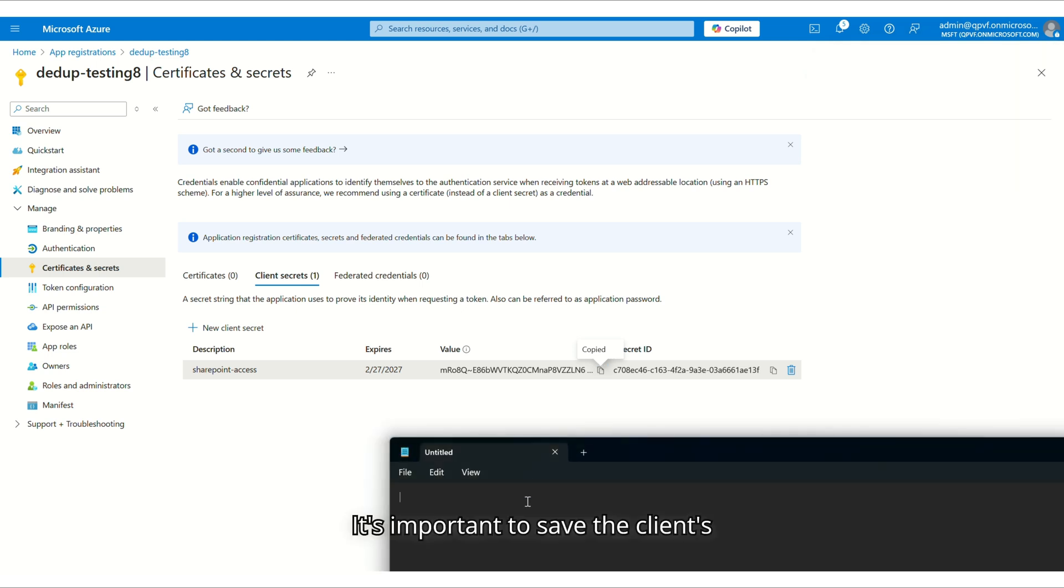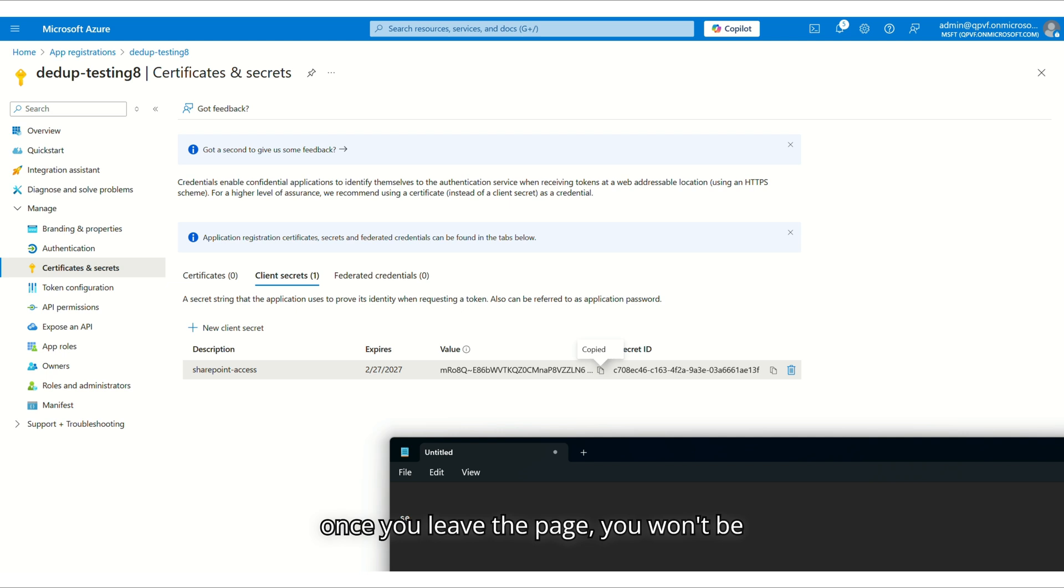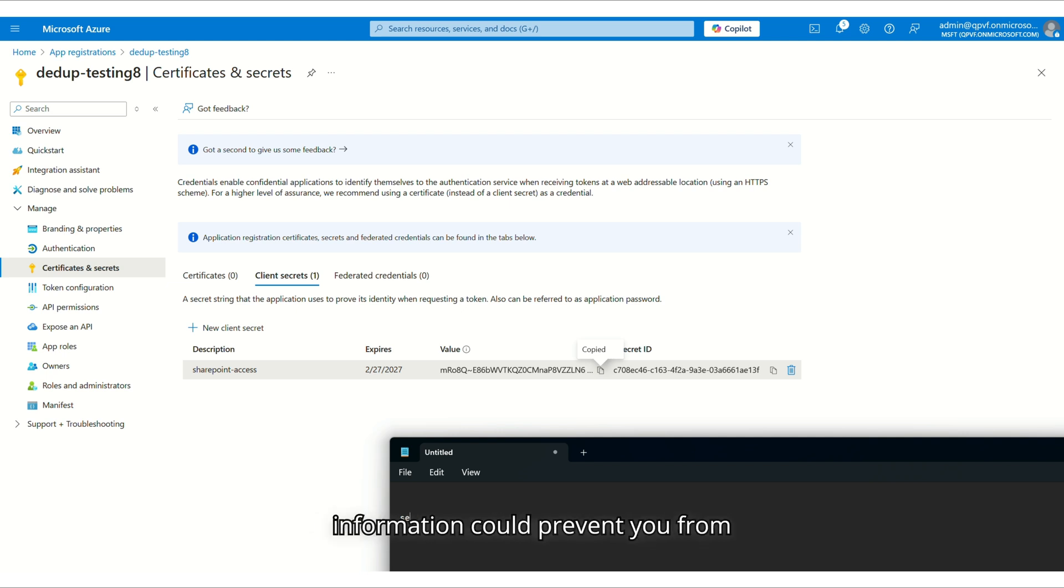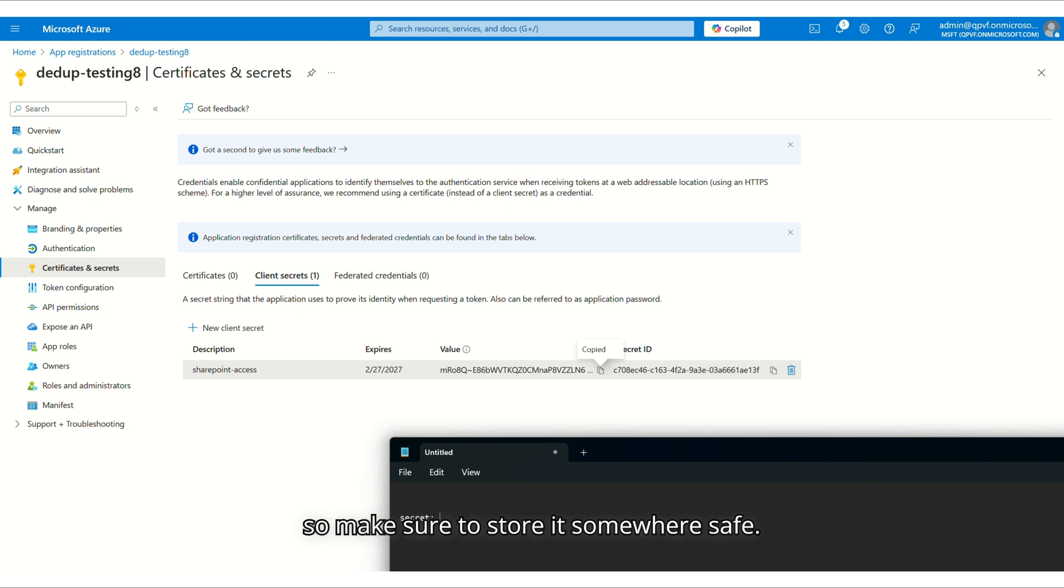It's important to save the client secret in a separate document because once you leave the page, you won't be able to see it again. Losing this information could prevent you from connecting DeDup to SharePoint properly, so make sure to store it somewhere safe.